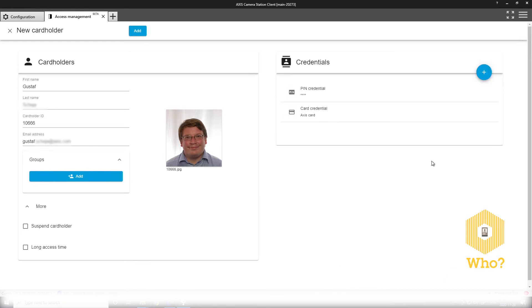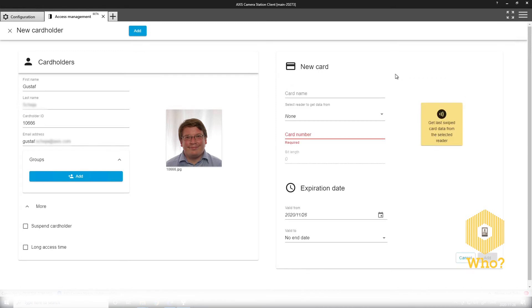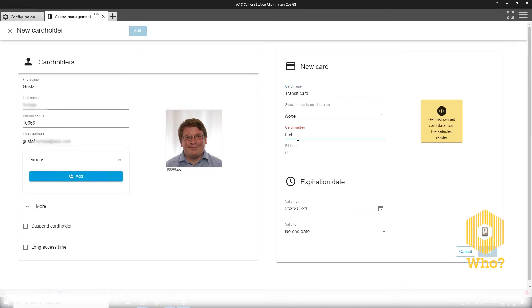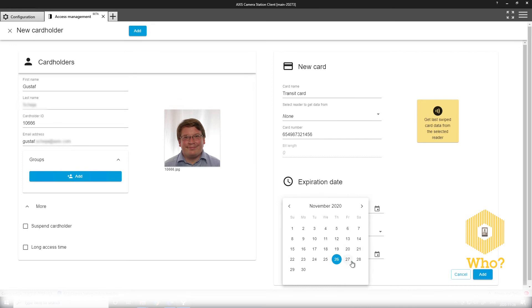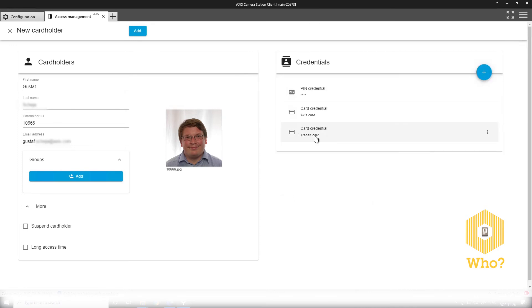You will see the two credentials here. And I can add another credential if I have a temporary transit card that I want to use as my access card. Let's say I give that card a validity of a day in the event that someone forgot their card at home. And I save the cardholder to the system.